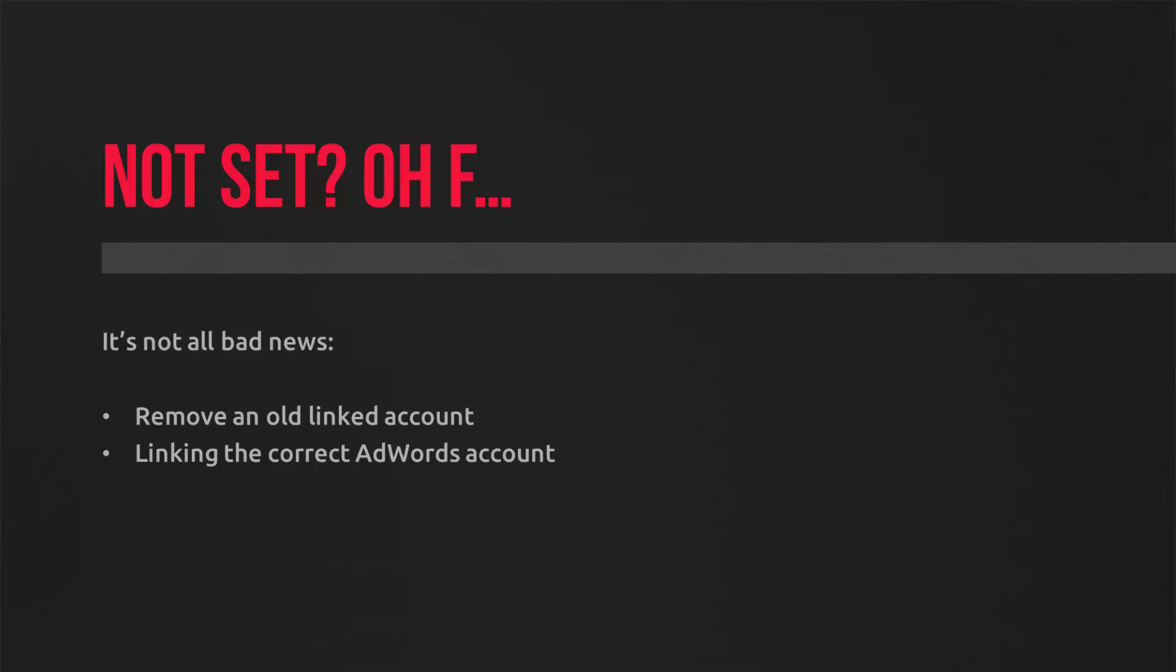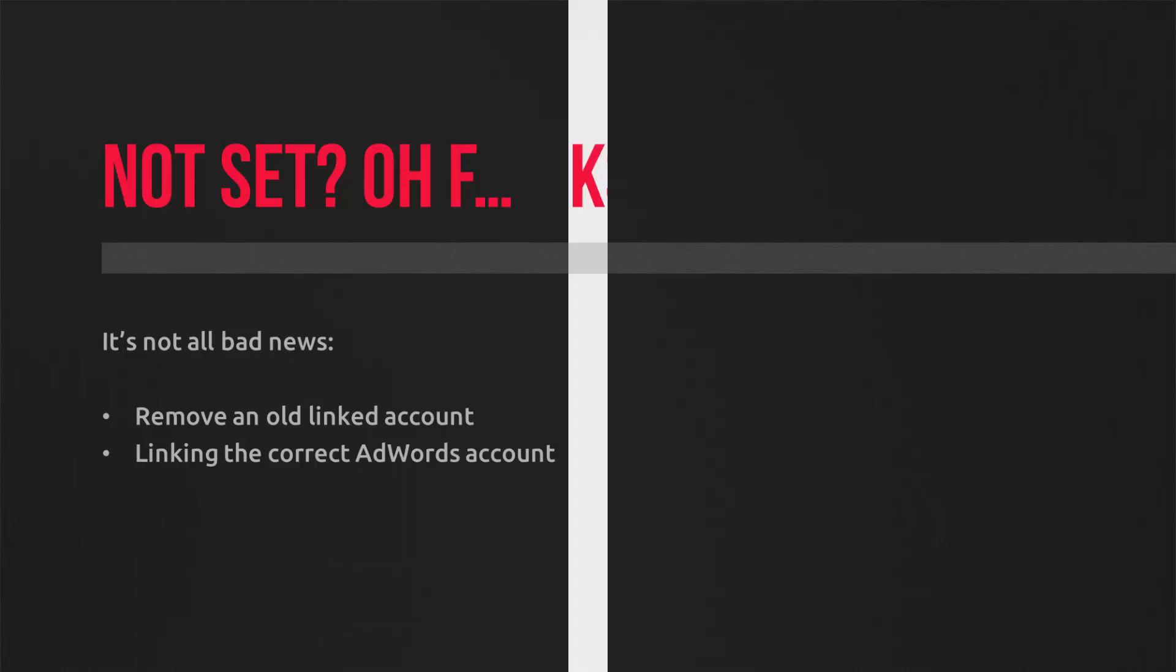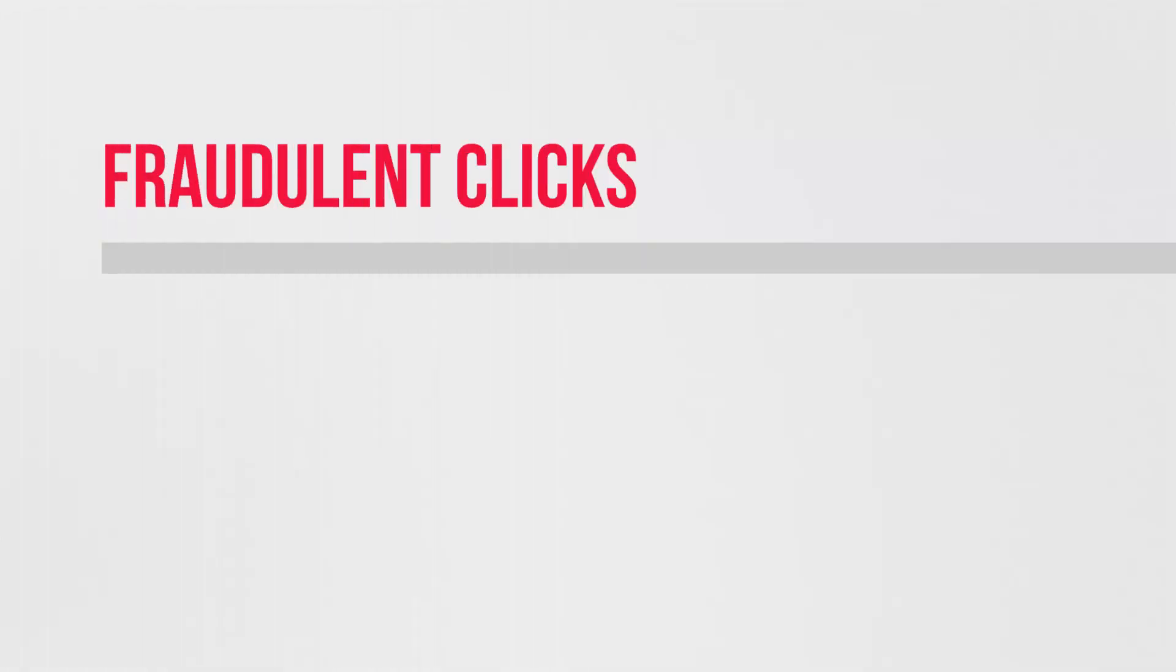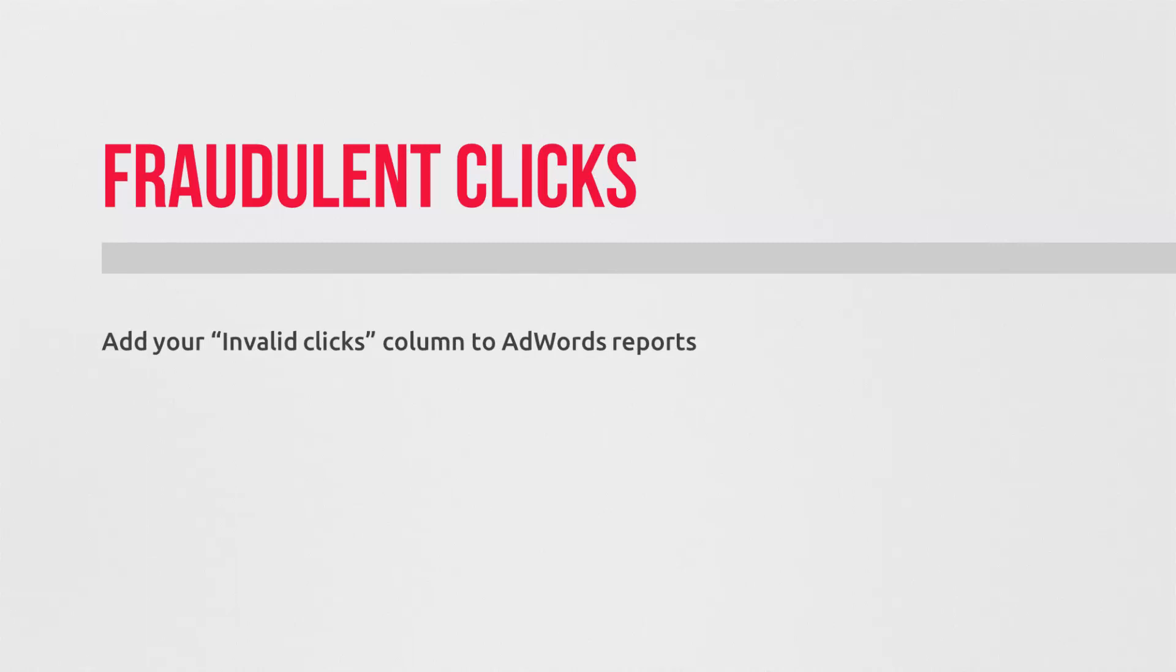Now, if you're absolutely sure that it's none of the above, then take a look at your invalid clicks report in AdWords. Essentially, the spam bots and the click bots that Google is filtering out and refunding you for are getting passed through to analytics and reported, but they're actually removed from AdWords.